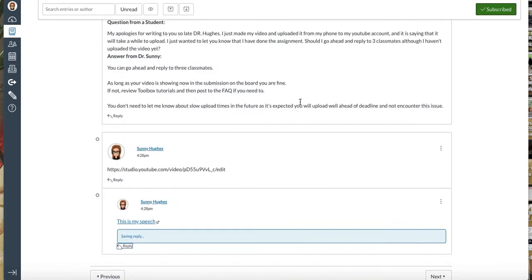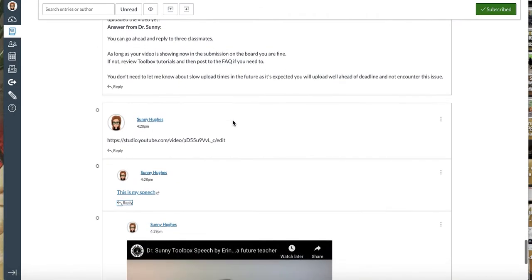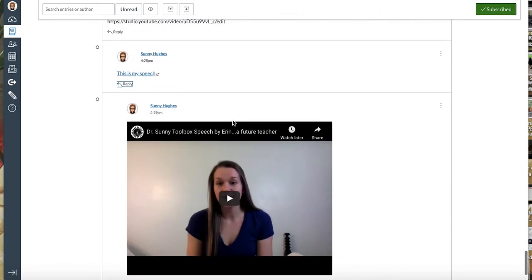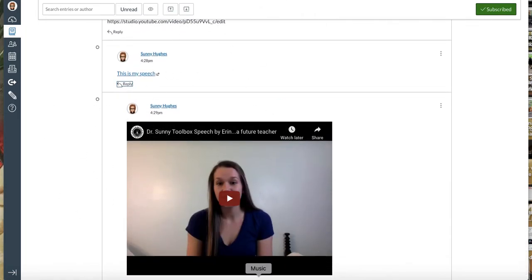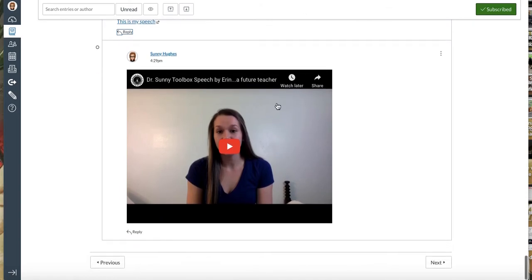And when we post it, your classmates can play it from the screen too. So this is the method you want to be using to embed. I hope this helps.